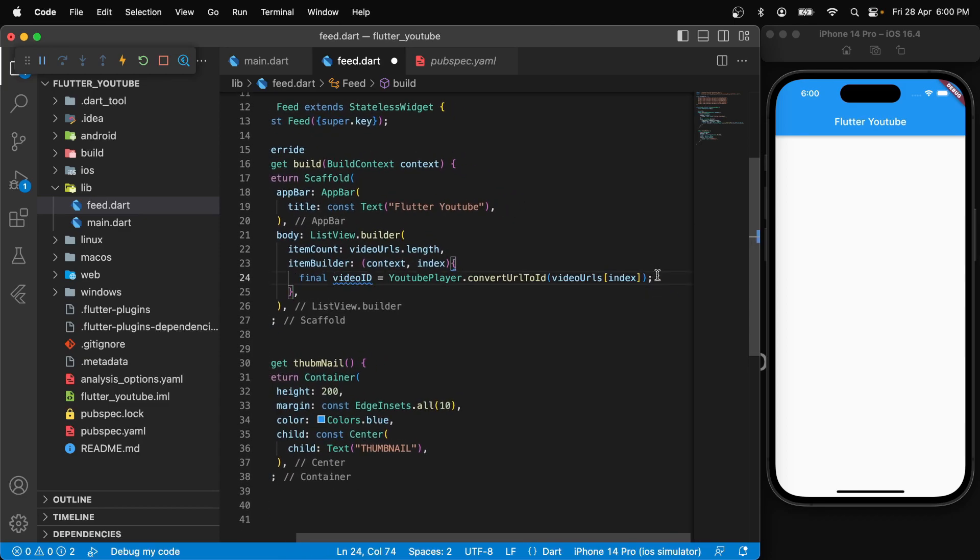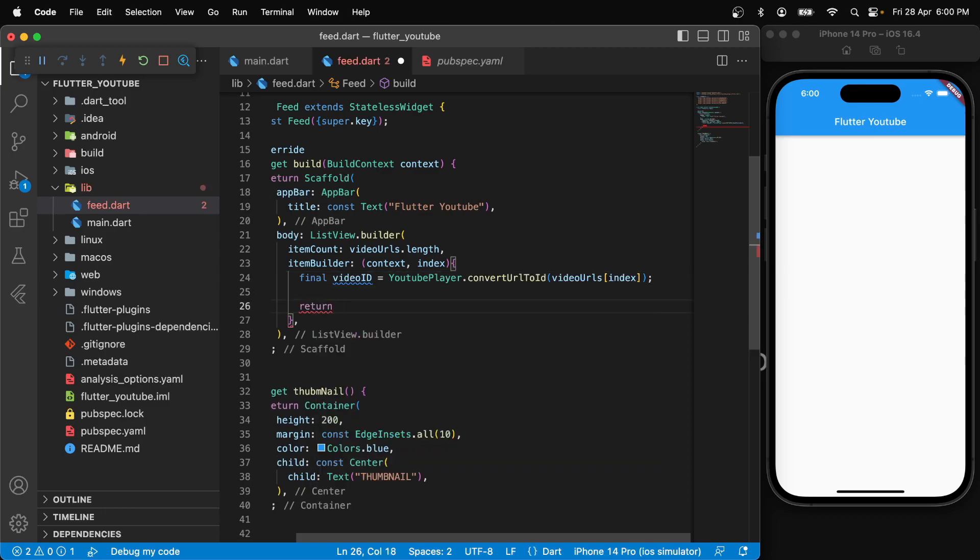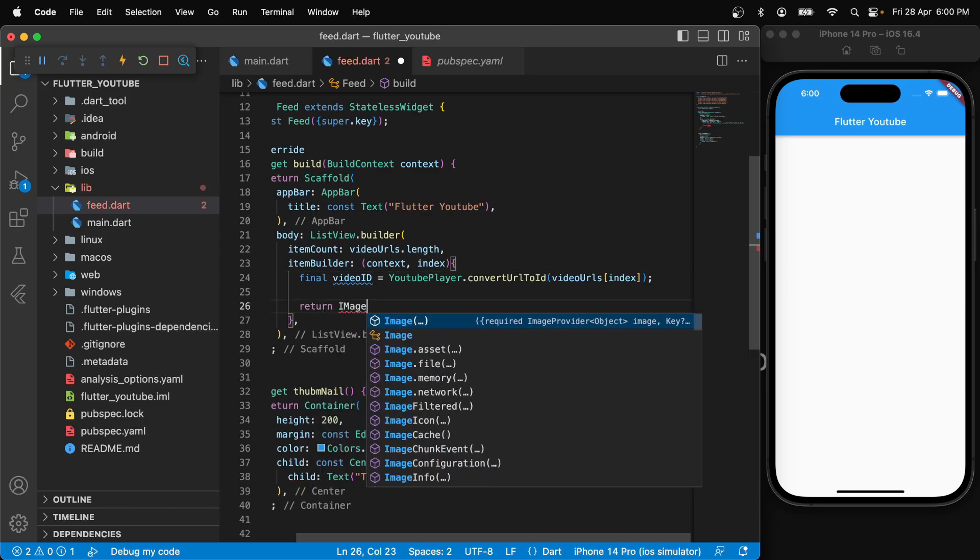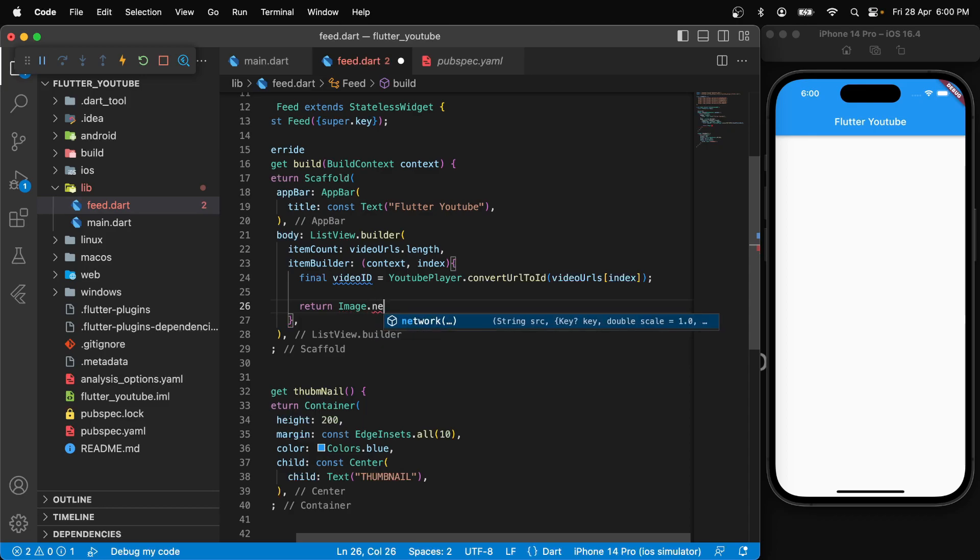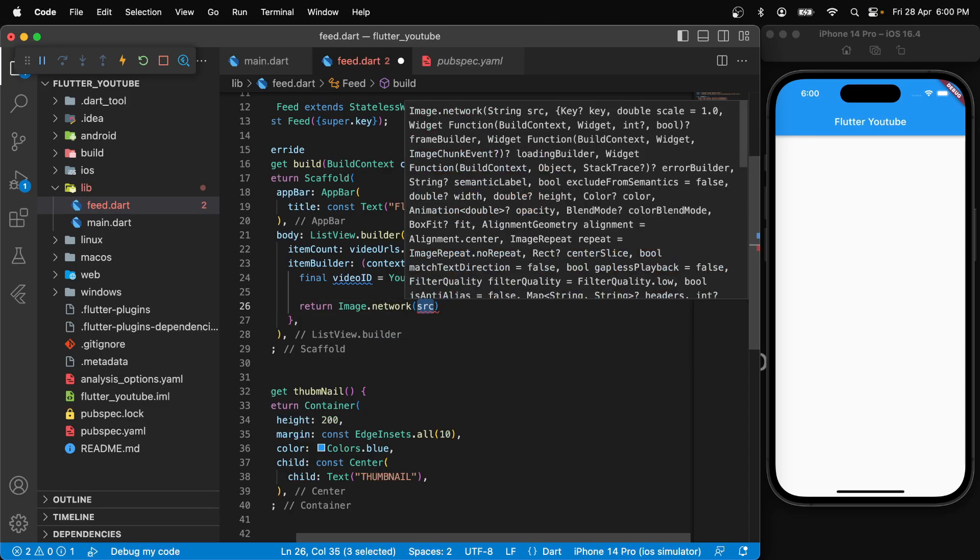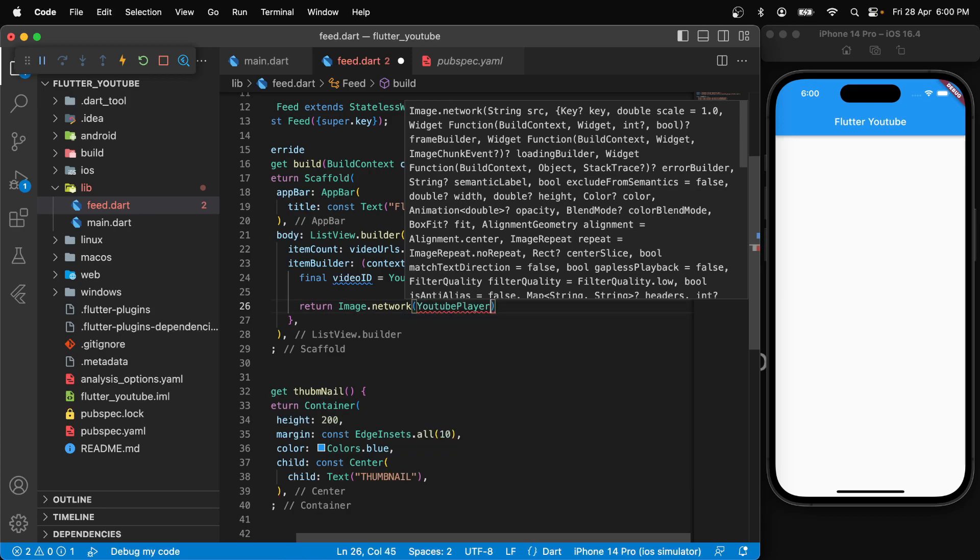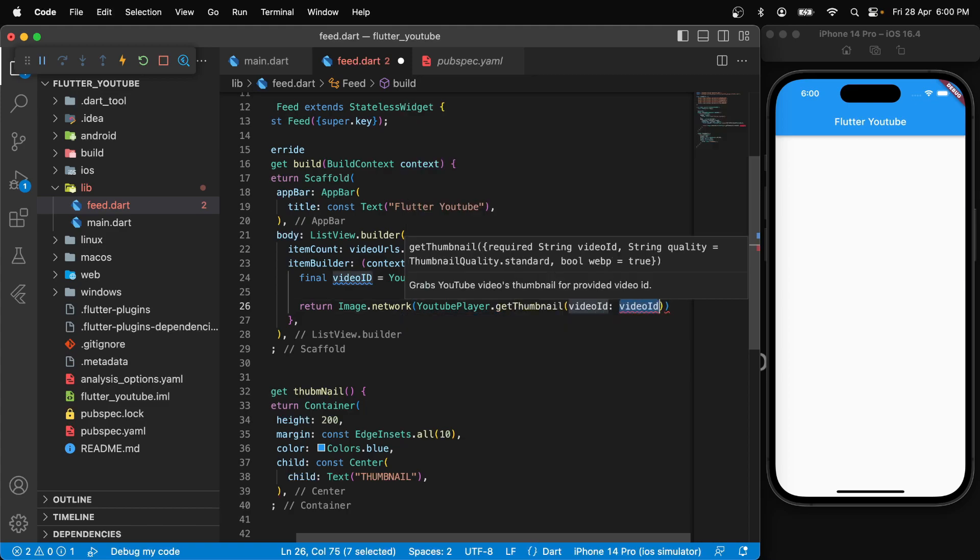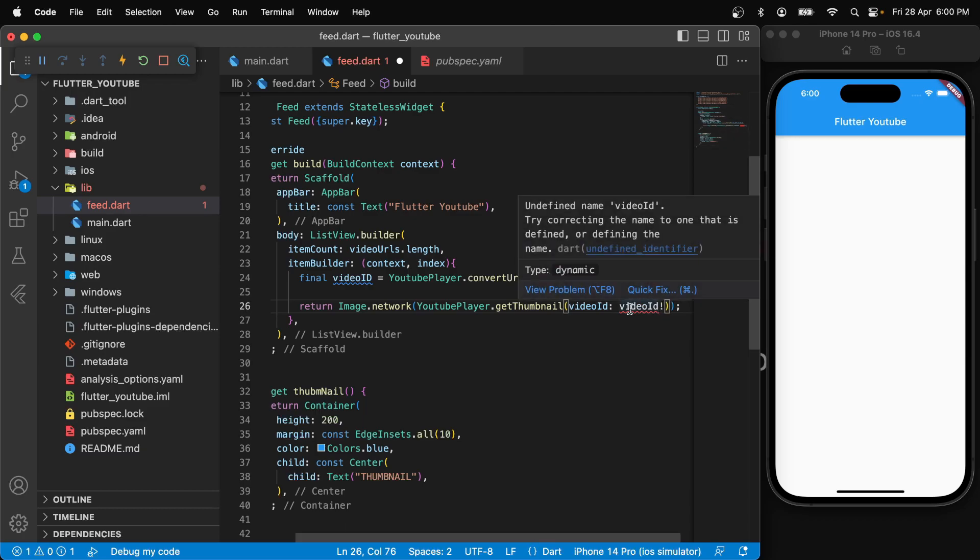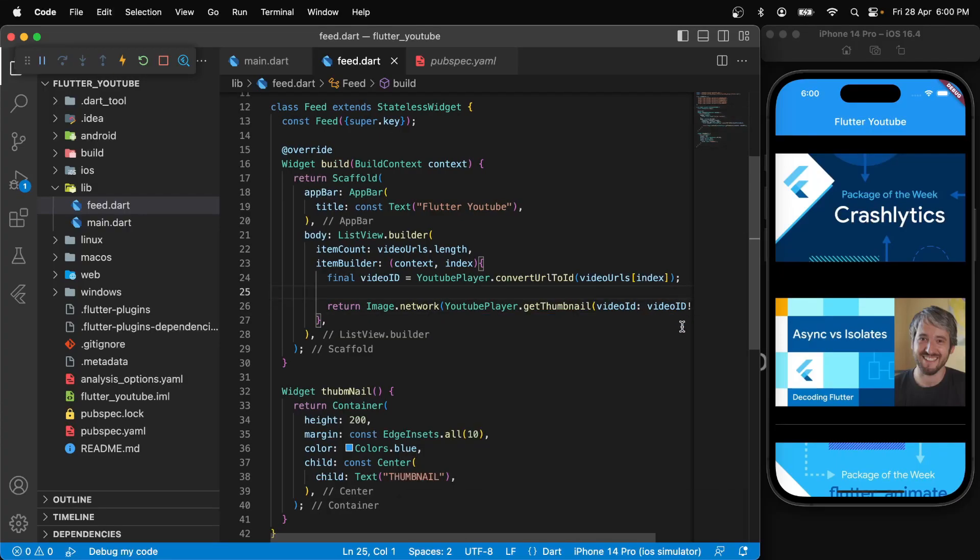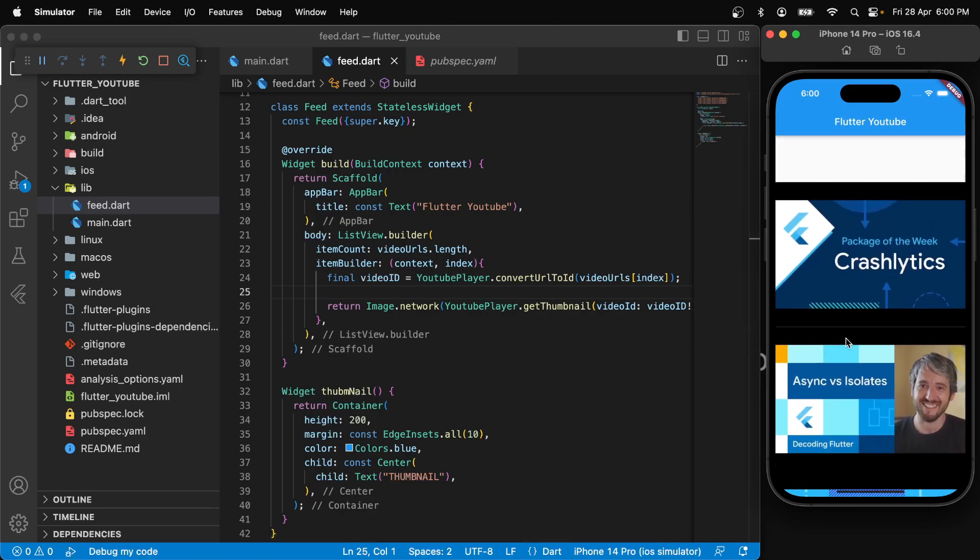Now what we can do is return an image. We can say return image and image dot network because it's a network image. For the source of the network image, we are going to use YouTube player dot get thumbnail and pass in the video ID. Since this is nullable, we will just pass an exclamation mark just to make it work somehow. All right, that works and you see all the YouTube thumbnails over here.